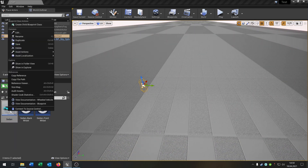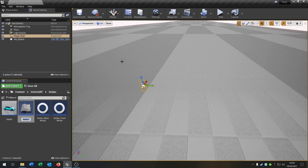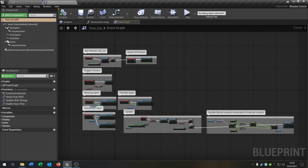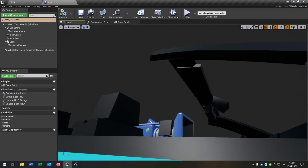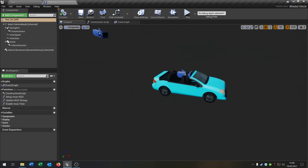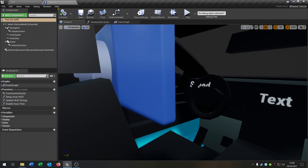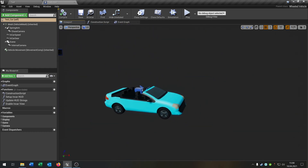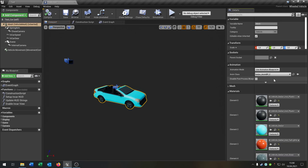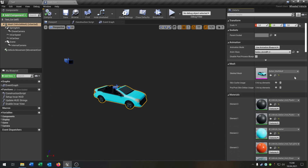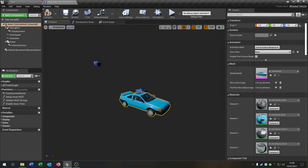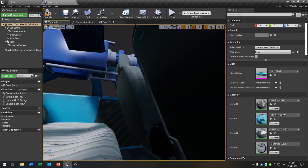First of all let's duplicate the sedan. Let's call this 'test car'. I want to change the car we're using in the viewport. So let's go to the details window, select the sedan, and go to the mesh. Let's grab the hatchback so it looks more detailed inside.